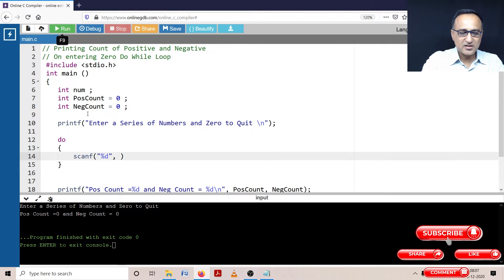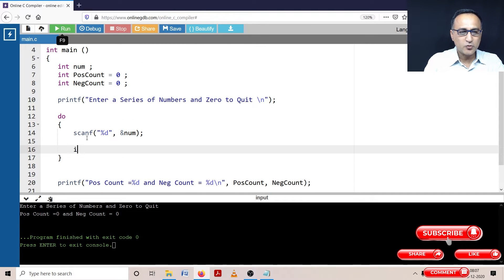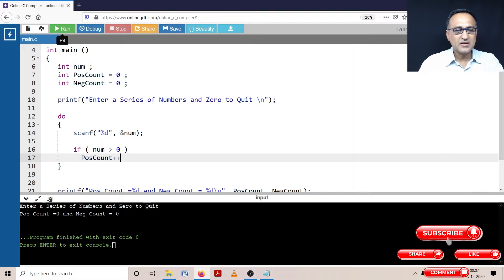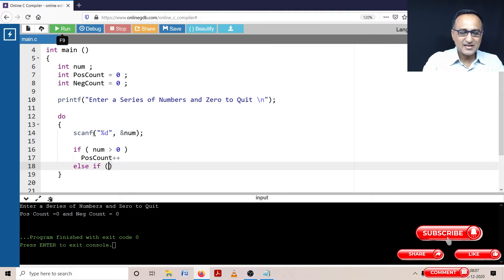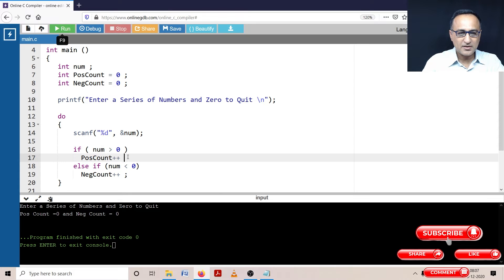Once the user enters some number, based on the value of that number, I'm going to say: if number is greater than zero, then positive_count++ — meaning I'm increasing the positive count by one. Don't use just an else condition here, because when you enter zero, it would incorrectly increase the negative count by one. So use else-if: if number is less than zero, then negative_count++.